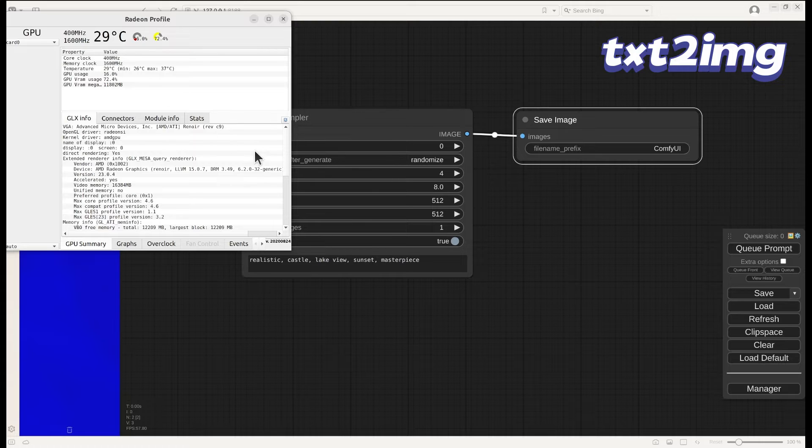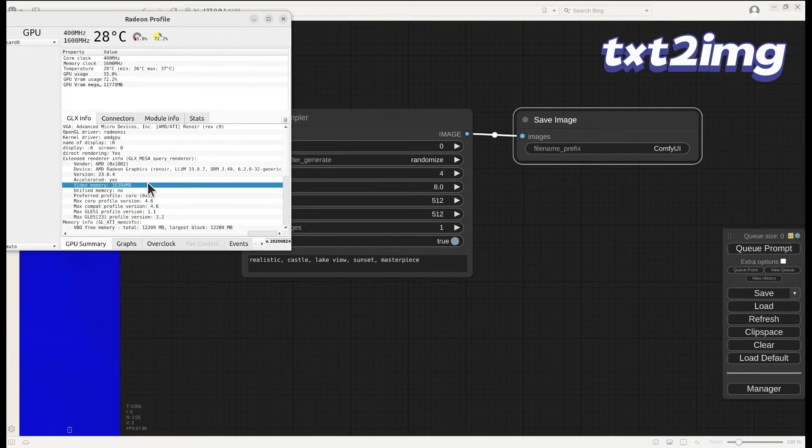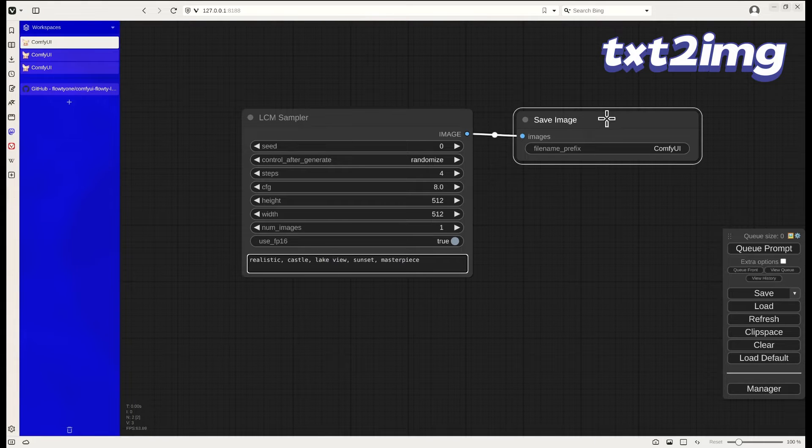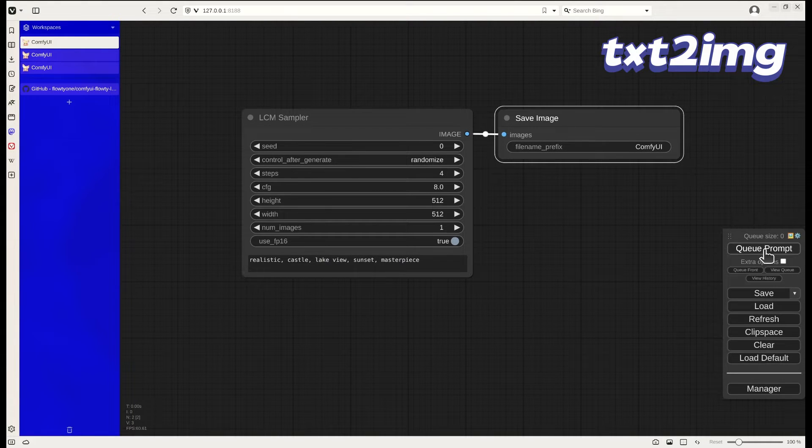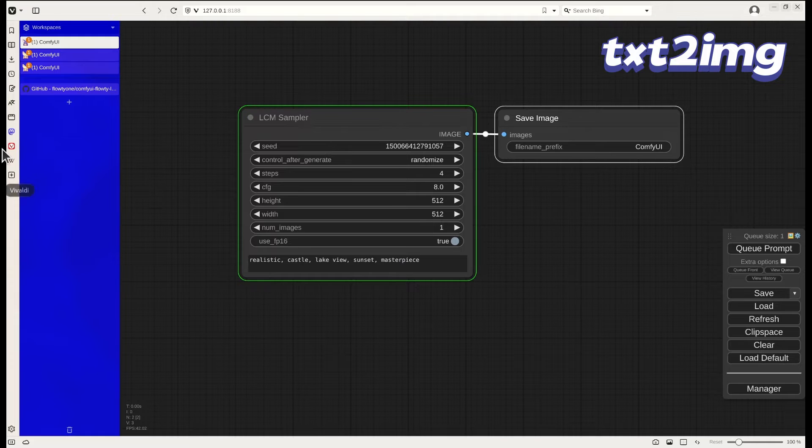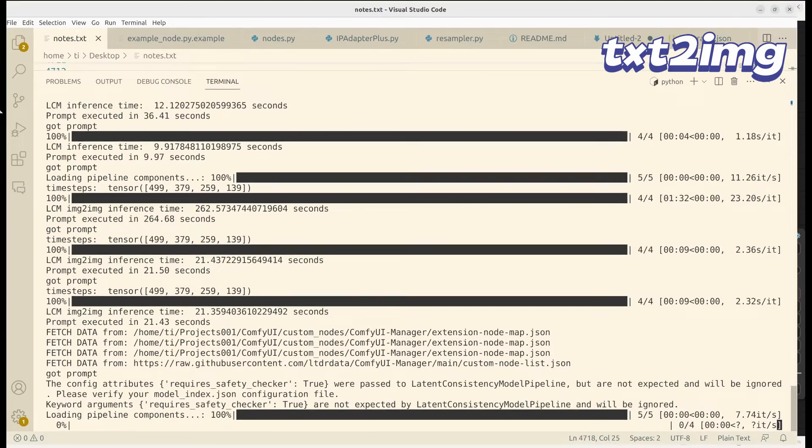This is the GPU monitoring board. As you can see here, I have 16 gigabytes of VRAM for my APU. Let's kick things off.